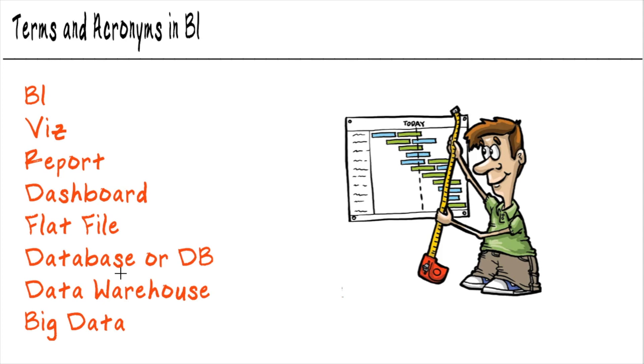Now, the data warehouse, that is a database that has been designed specifically for dashboarding and reporting. You see, most databases exist to write data. Think about filling out an application for a loan online. When you click submit, it takes all of that information that you just wrote and writes it to a database spread out.